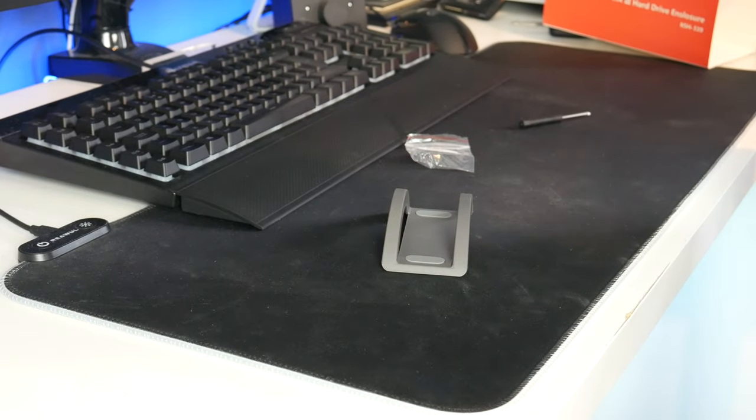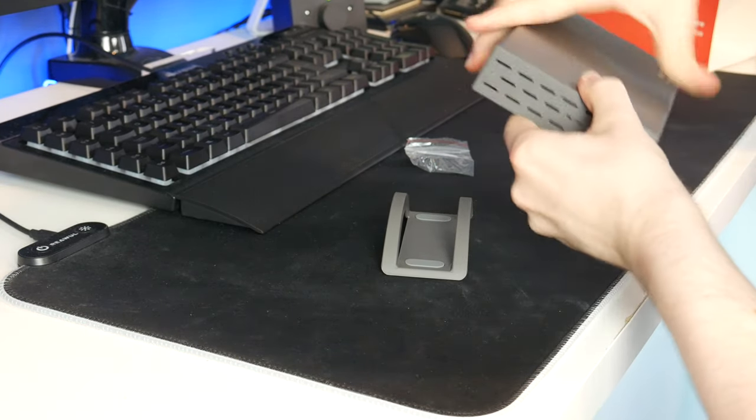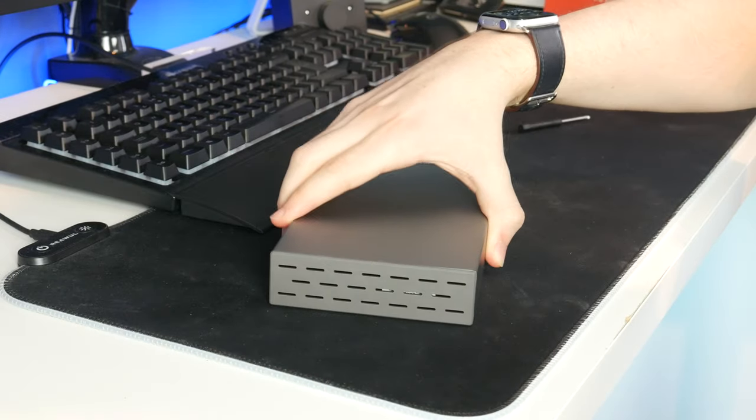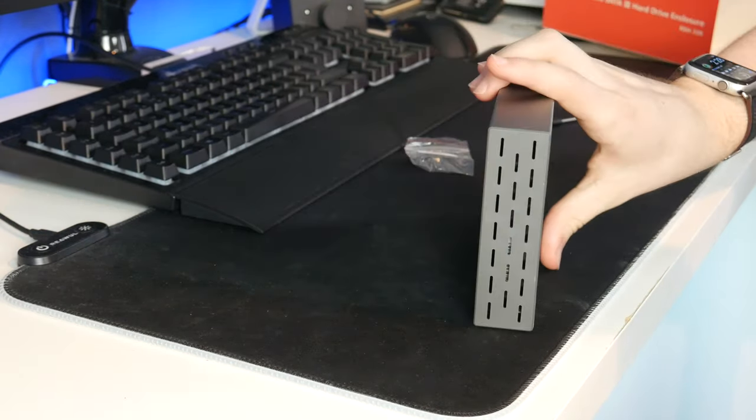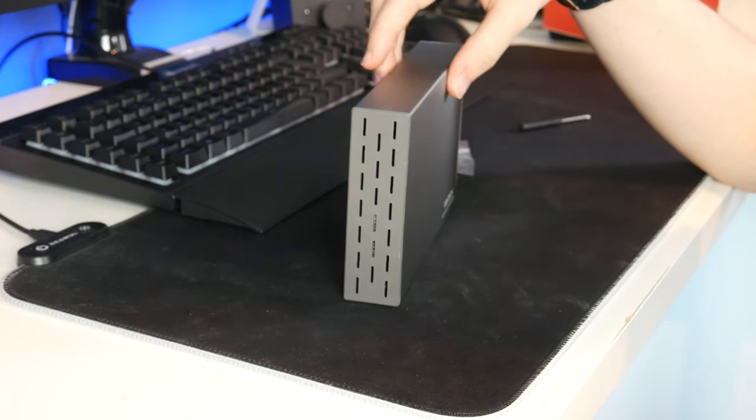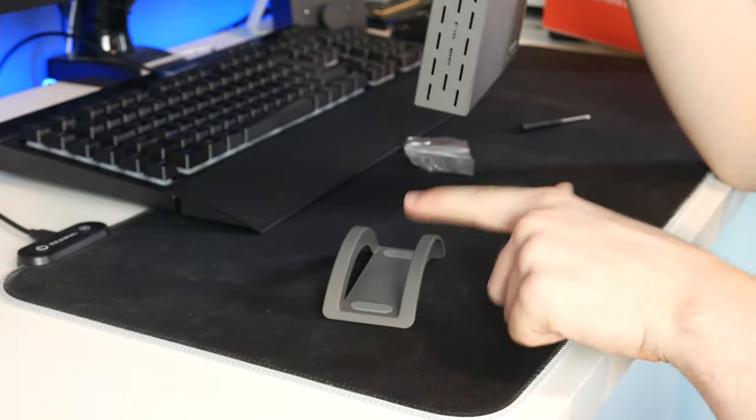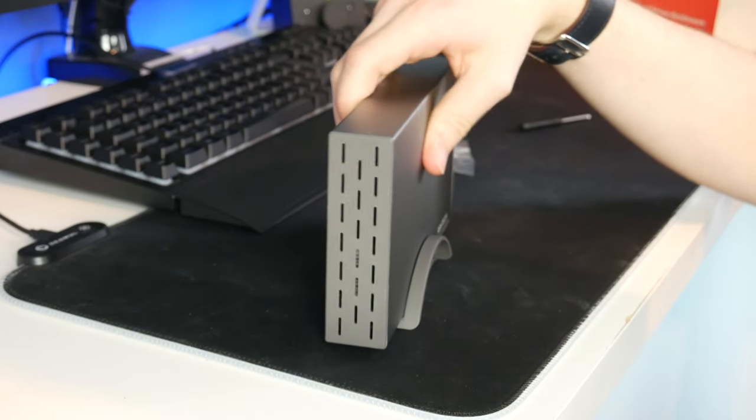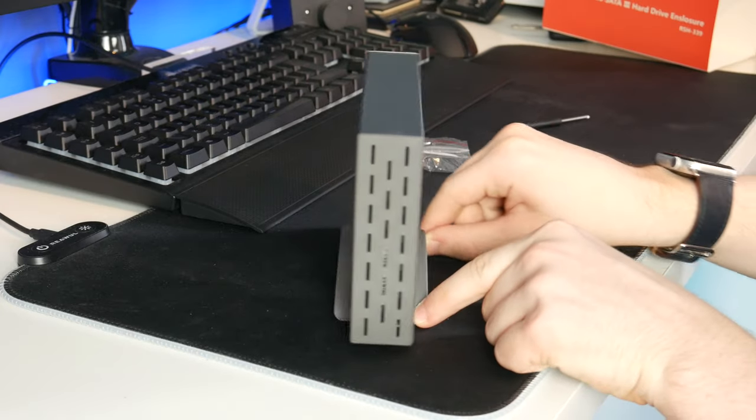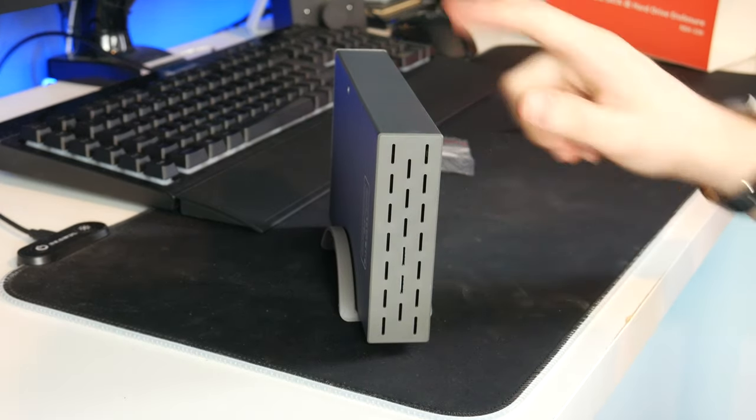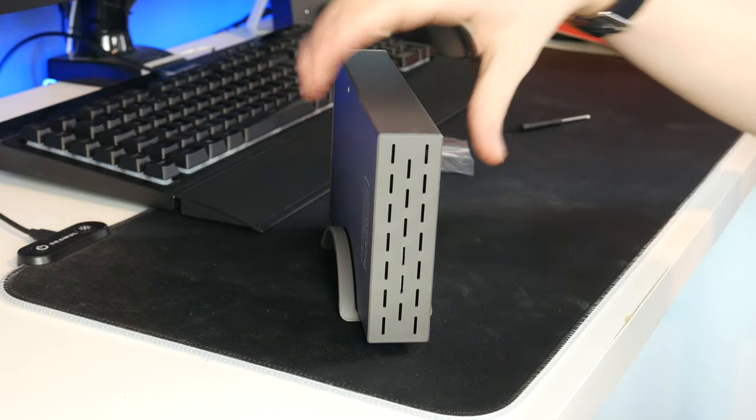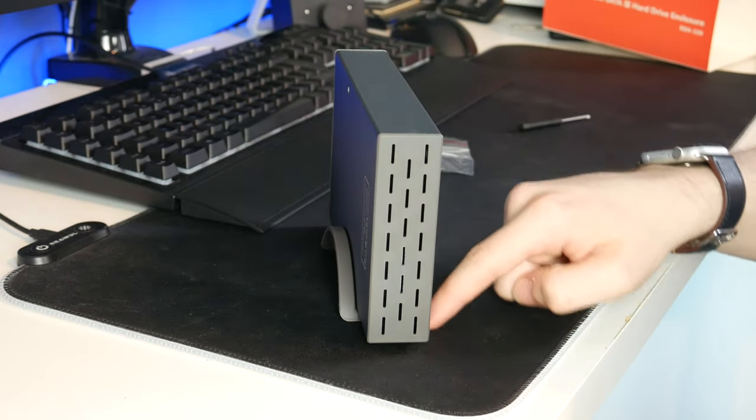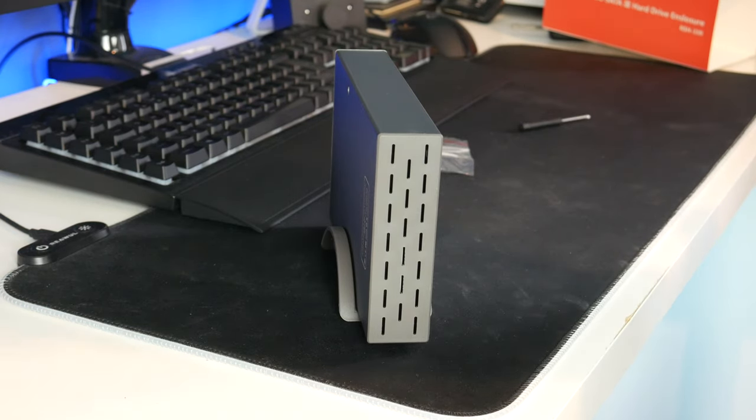So before I plug it in I thought I would show you the little stand. Of course you can put the drive down like that if you want to, or you can have it upright to save space. Now you could risk just putting it like that but it may fall over. So they include this little plastic stand. When you put it in there it makes it a bit more sturdy and I think that also looks pretty cool. So I will be using this. Now not only does it stop it falling over, it also lifts the drive off the desk ever so slightly. And that might help with vibration noise also.